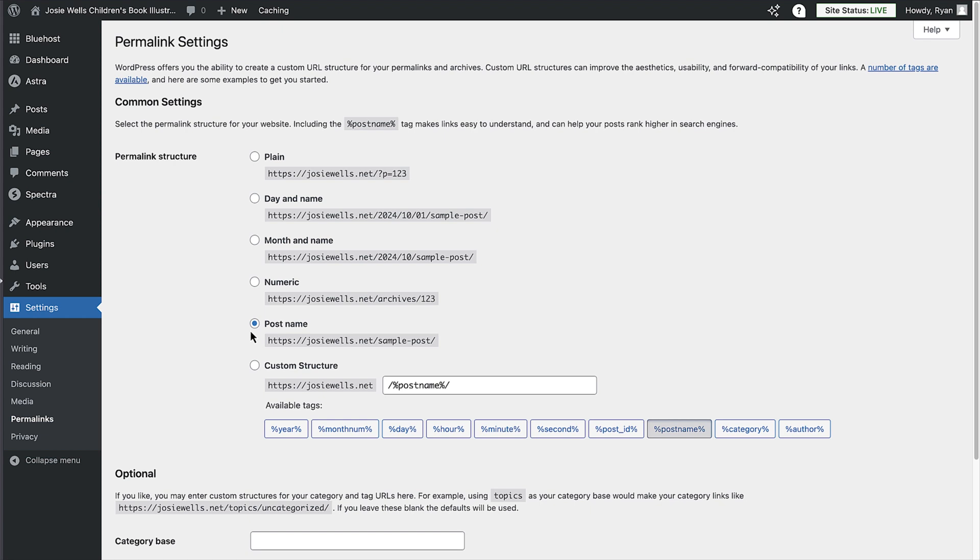Then click save changes. Now visit your site and check everything works as it should. So hopefully now you've been able to follow along and have a site in front of you, and you're probably thinking, well, that's it. I have a website. And yes, you do.